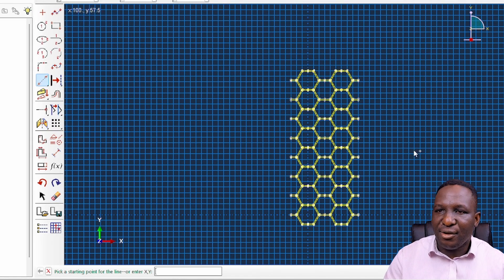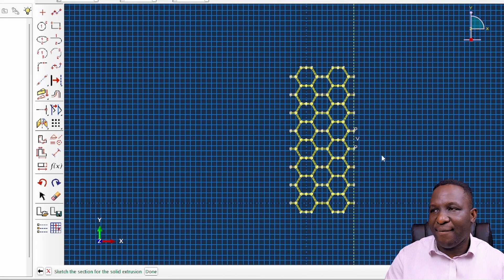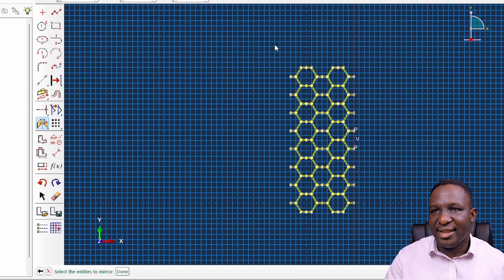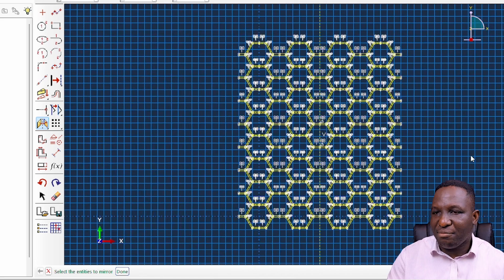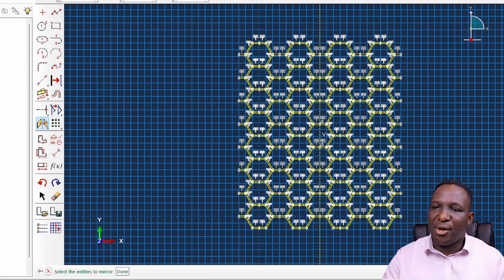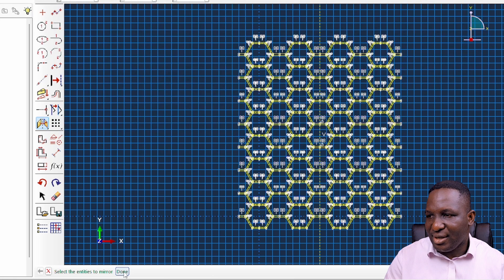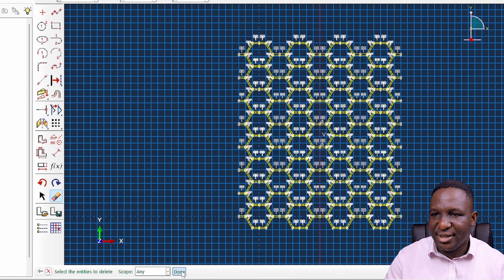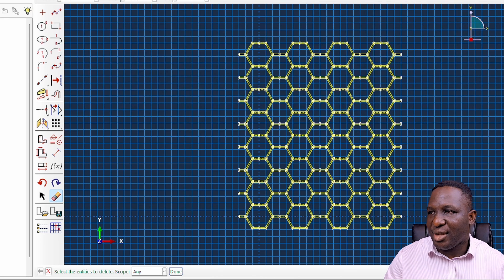I place another construction line, press the mirror option, create a copy, select the mirror line, and select everything in the window. Now we have two layers of this thing coming together effectively as it's supposed to be. I delete that line, introduce a new construction line, and mirror again — create a copy, select the construction line, and mirror everything. We now have quite enough — one, two, three, four layers.